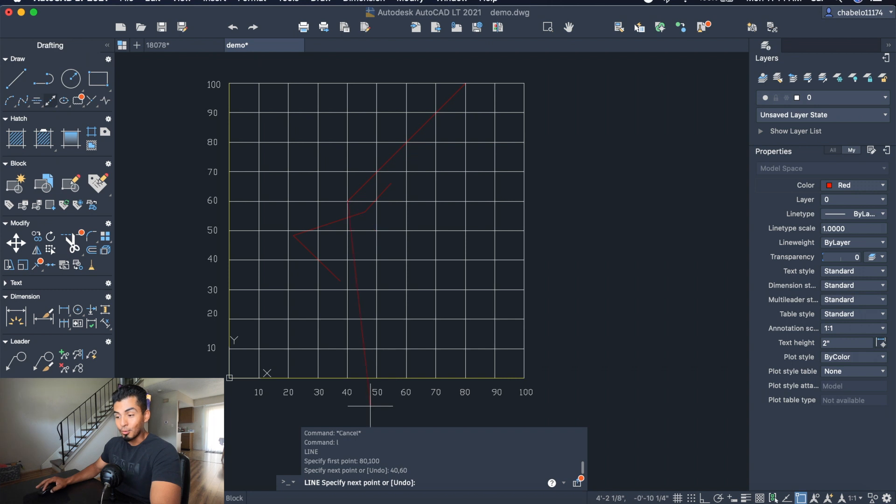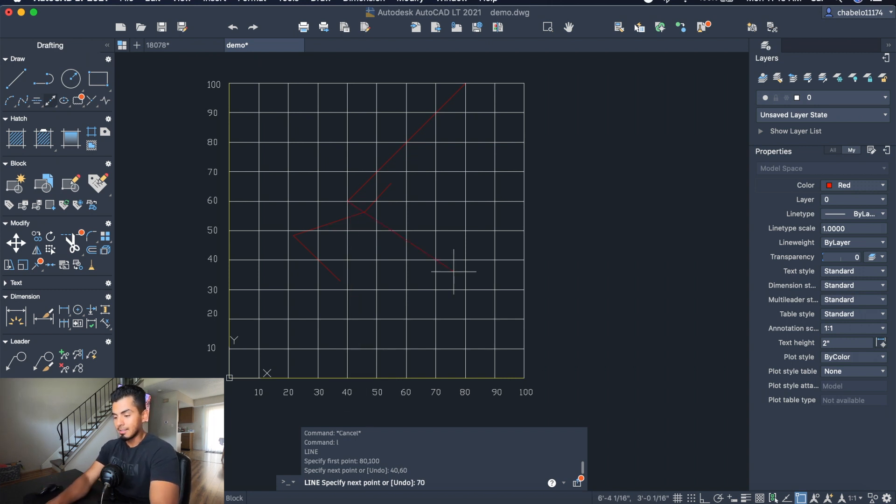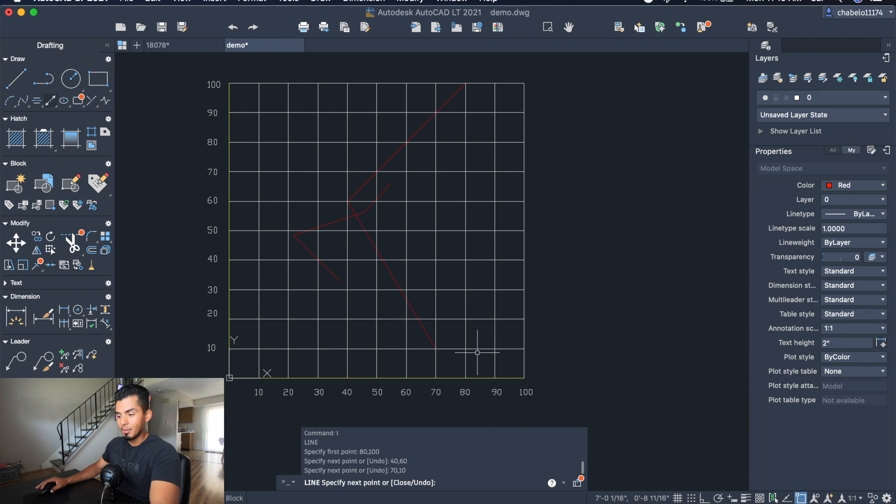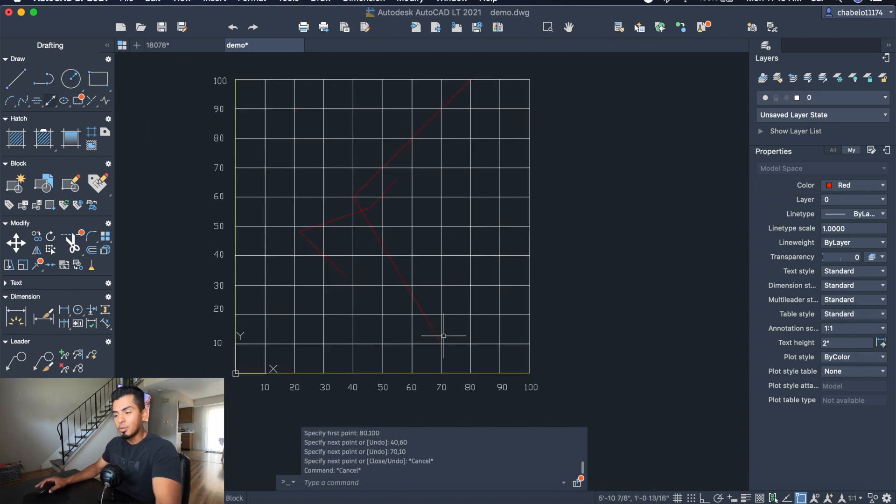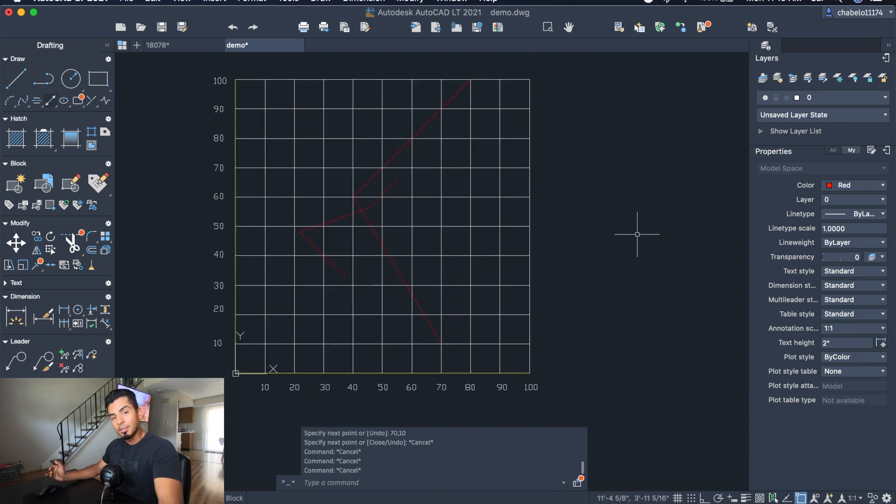Let's say I want to go to 40, 60. It went to 40, 60. Now let's go to 70, 10, and it went to 70, 10.